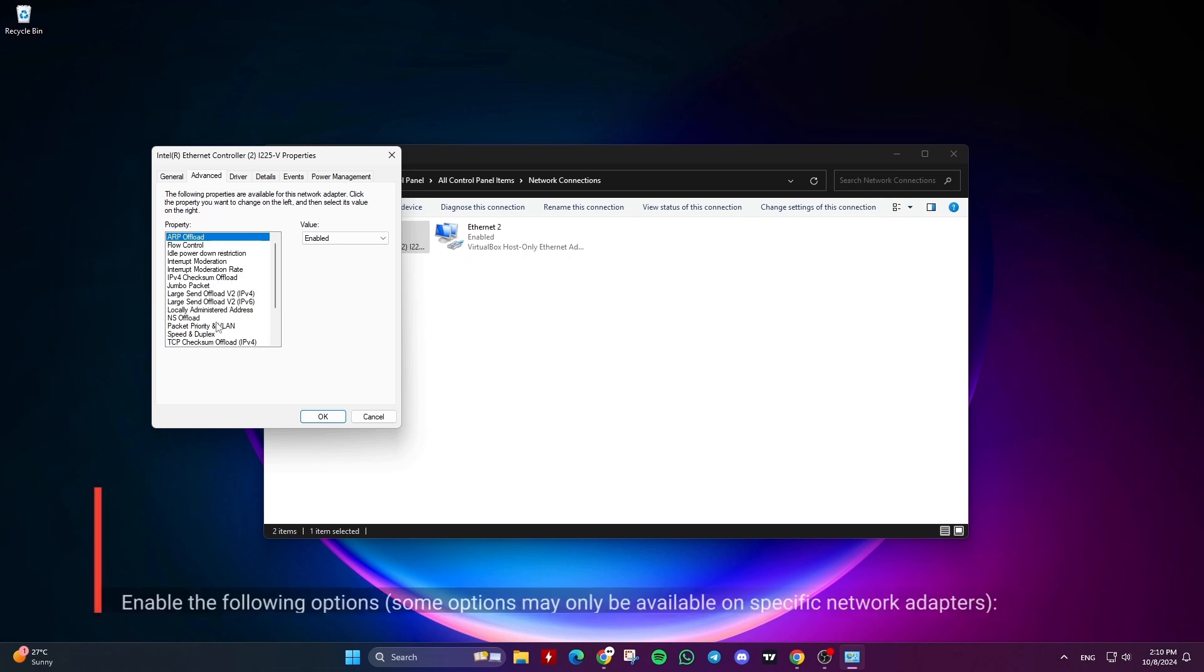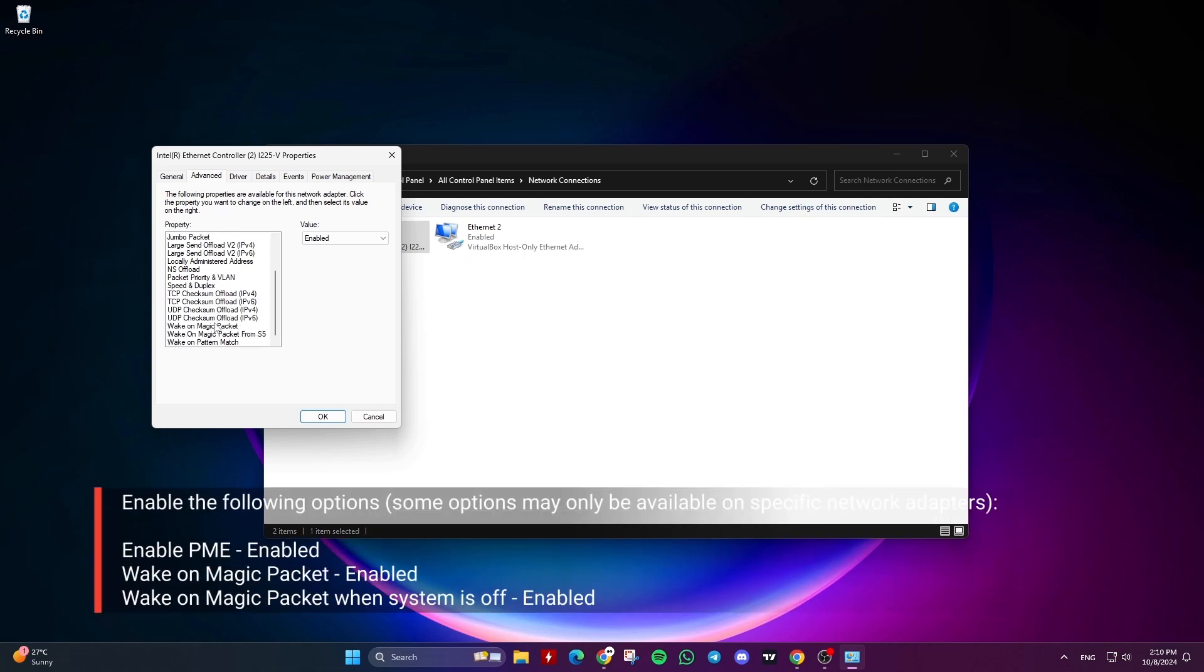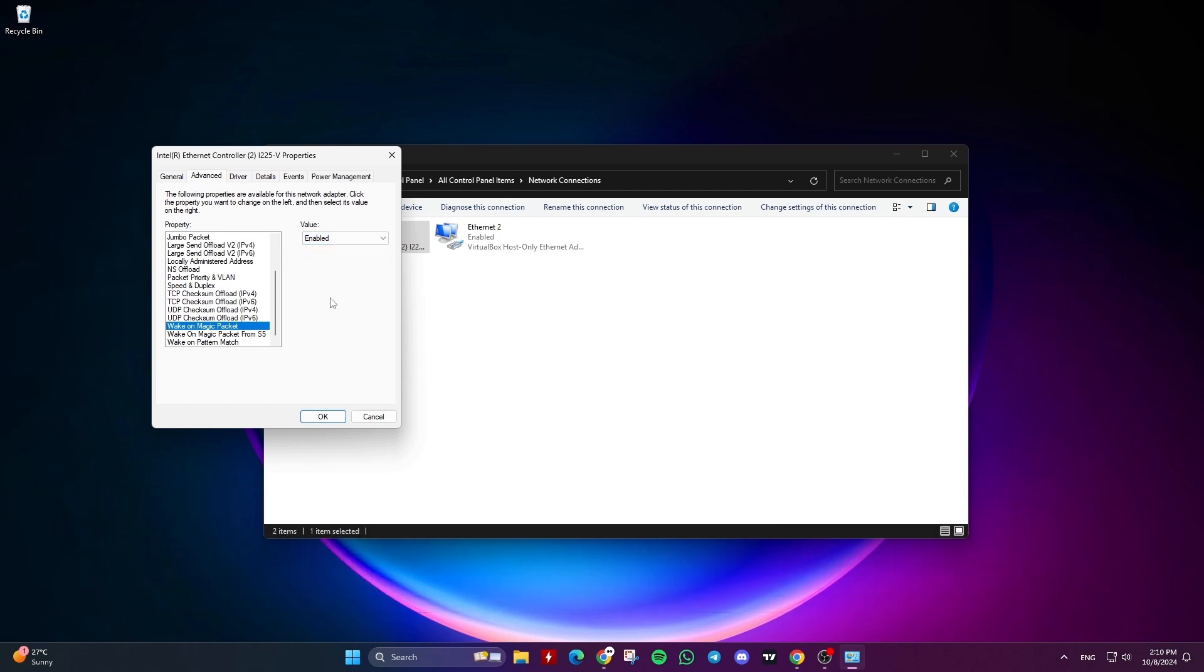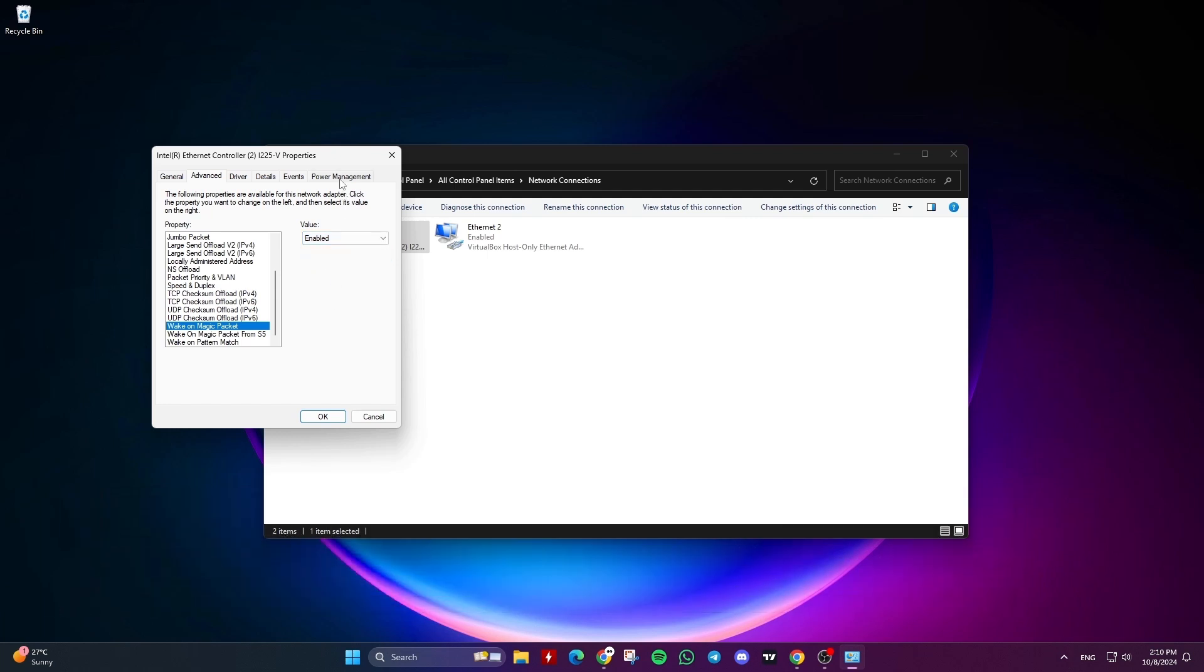Enable PME. Wake on Magic Packet. Wake on Magic Packet when system is off. Select the Power Management tab and uncheck Allow the computer to turn off this device to save power.